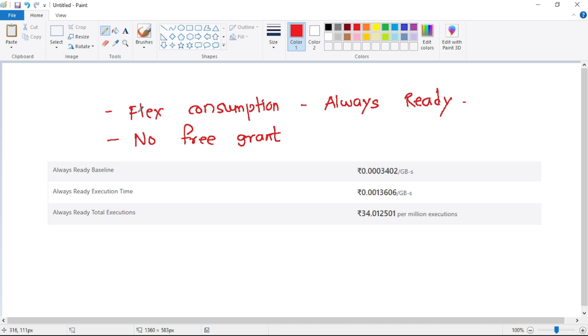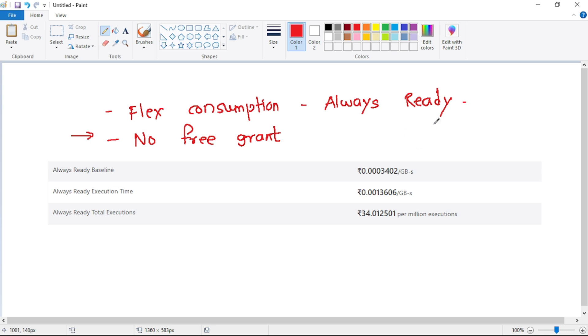And guys, finally let's discuss this flex consumption always ready mode. First of all, in this mode there is no free grant, so we have to always pay the money. Always ready means always ready instances are provided to us, that means we have that always ready baseline. So it depends on that always ready baseline.